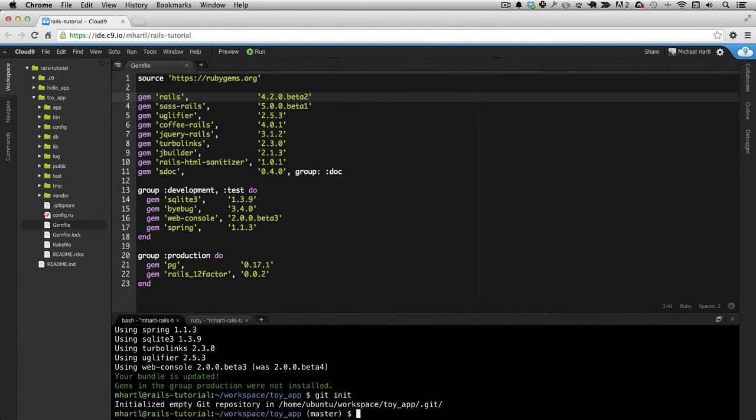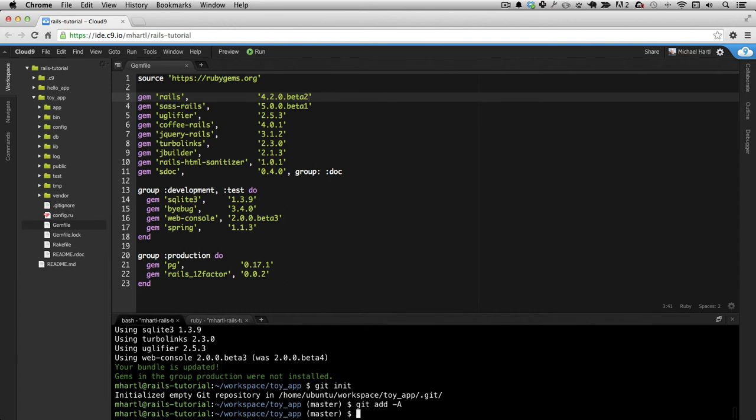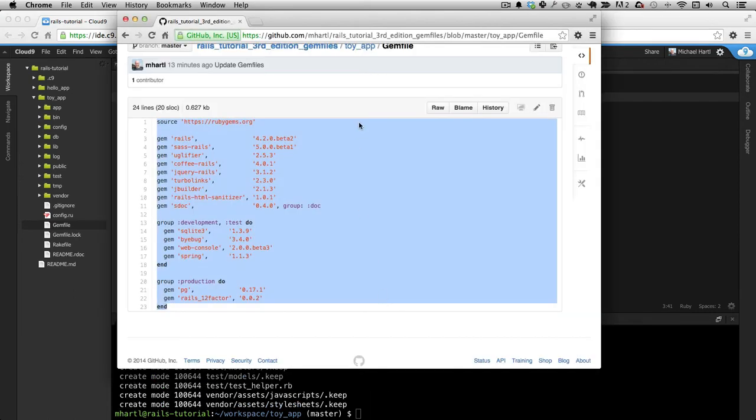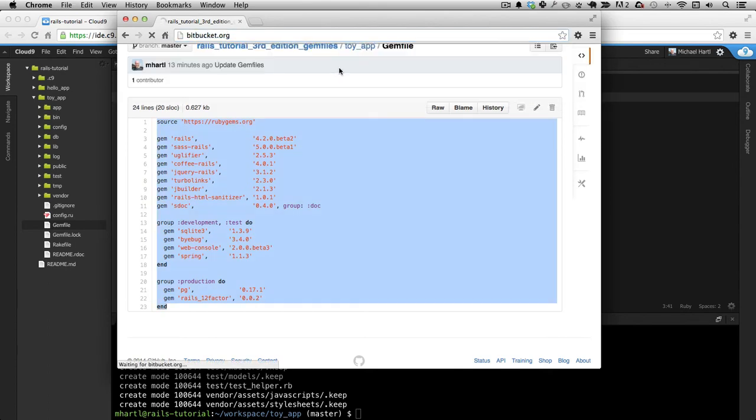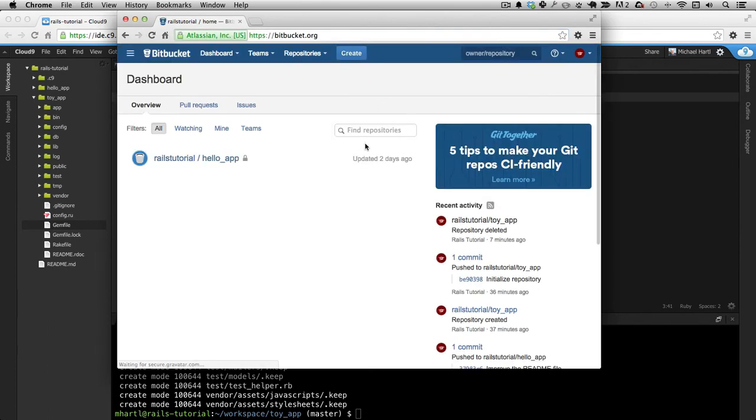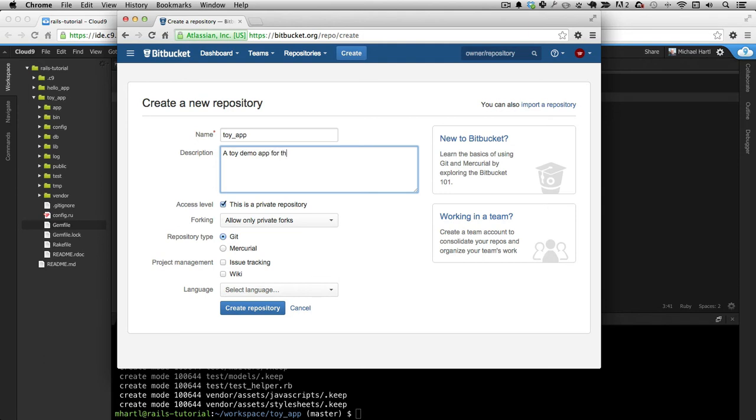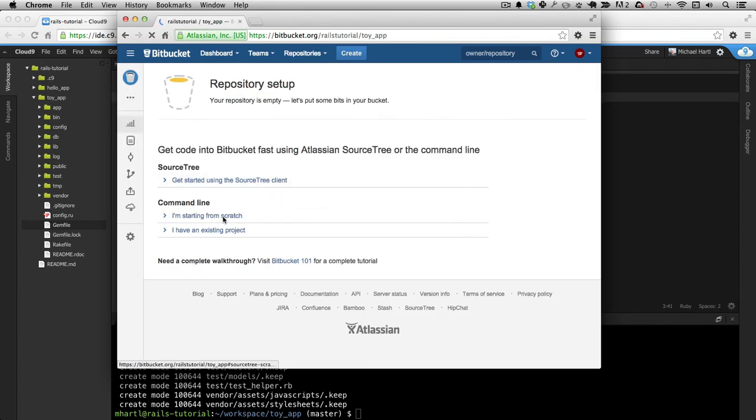So we first initialize the repository, add all of the files, commit it, then we need to make a new repository. So let's go here, go to Bitbucket, and create. Create it, and just follow the instructions.